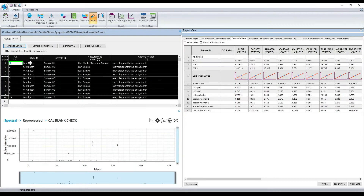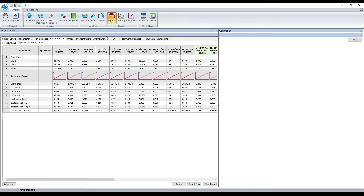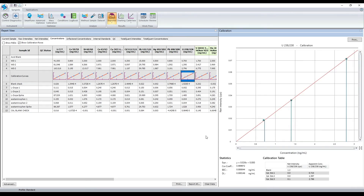Now that our analysis is complete, we can examine the data. This is the reporter screen, which summarizes the analytical data. As you can see, there is a snapshot of the calibration. To get more details, you can click on the small calibration plot to open the full calibration window.